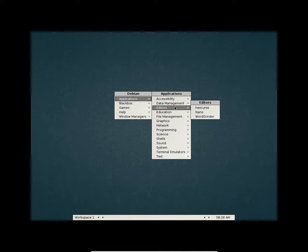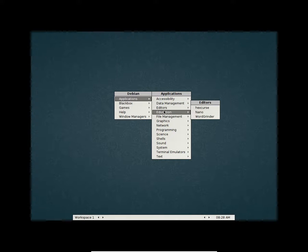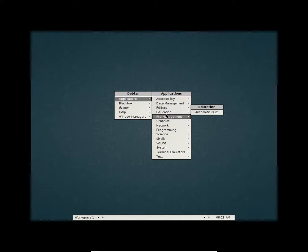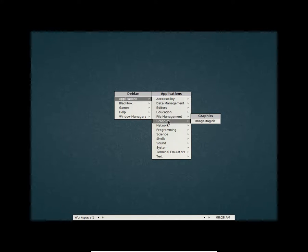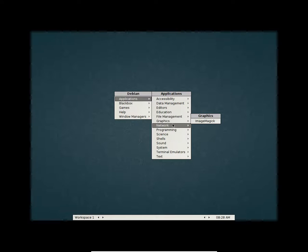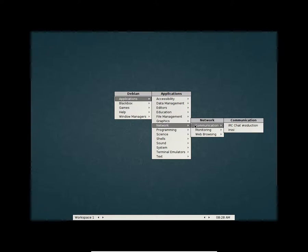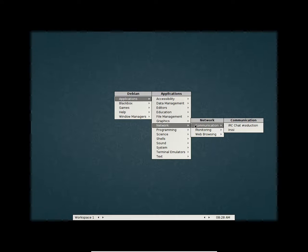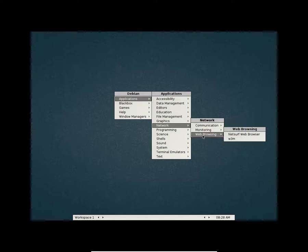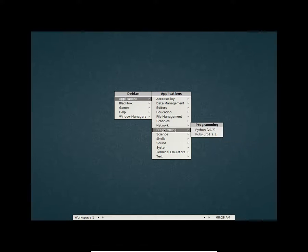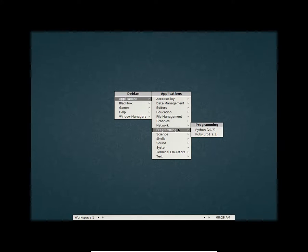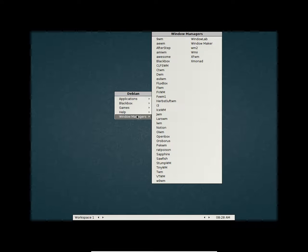You have these shells in the science section. In the editors you have nano editor. In the file manager you have these. In graphics we have ImageMagick. In the network you have IRC chat preinstalled. In web browsing you have Net Surf browser as your default web browser. You have Python and Ruby preinstalled.